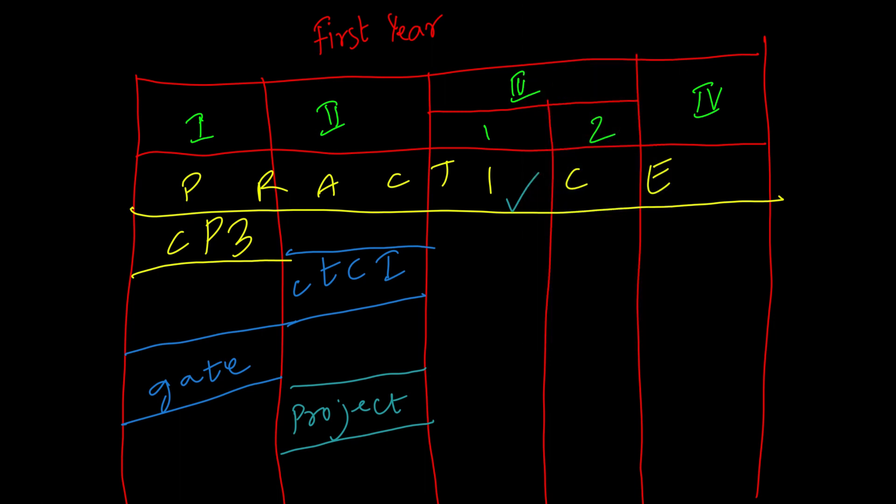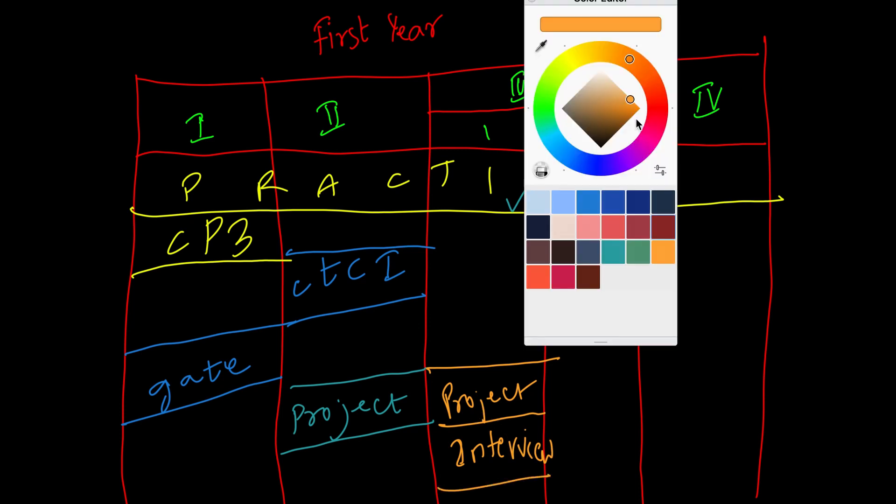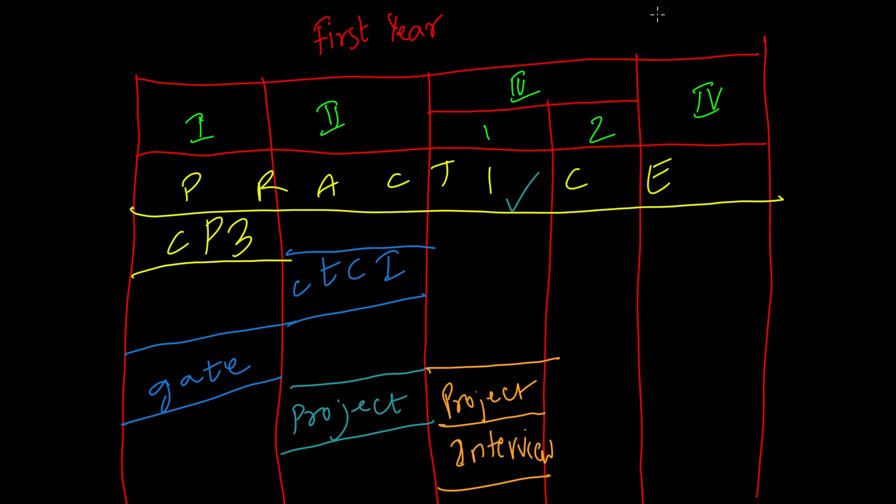Now you're in the fifth semester. Never stop practicing. If you want, feel free to take help from CLRS, GeeksforGeeks, and other editorials online. Along with it, continue working on your project or start a new one if you have completed your previous project. That's not it. This is the time you should start preparing for interviews. Work on your aptitude, whiteboard coding, core subject knowledge, soft skills, etc.